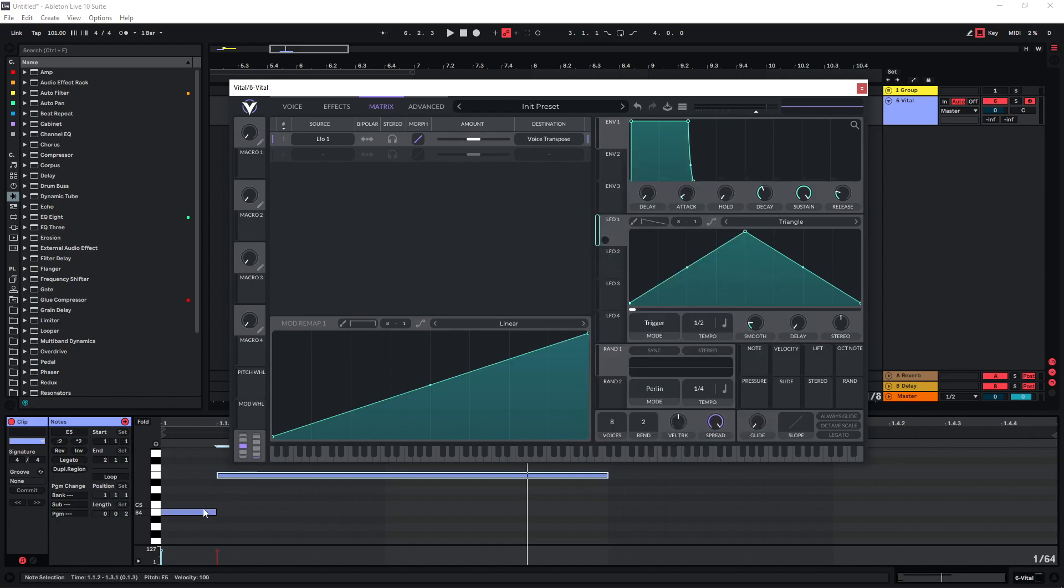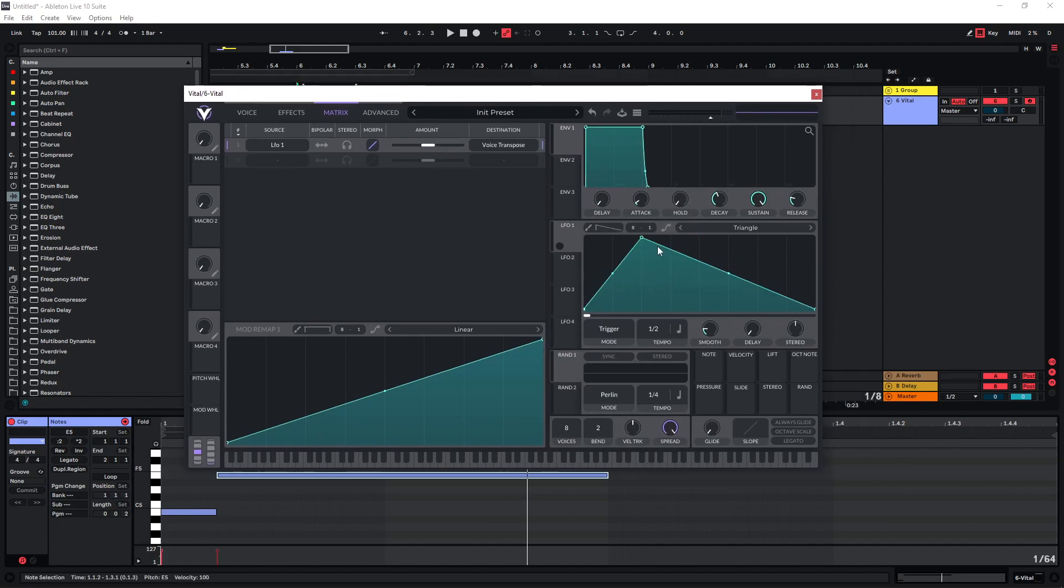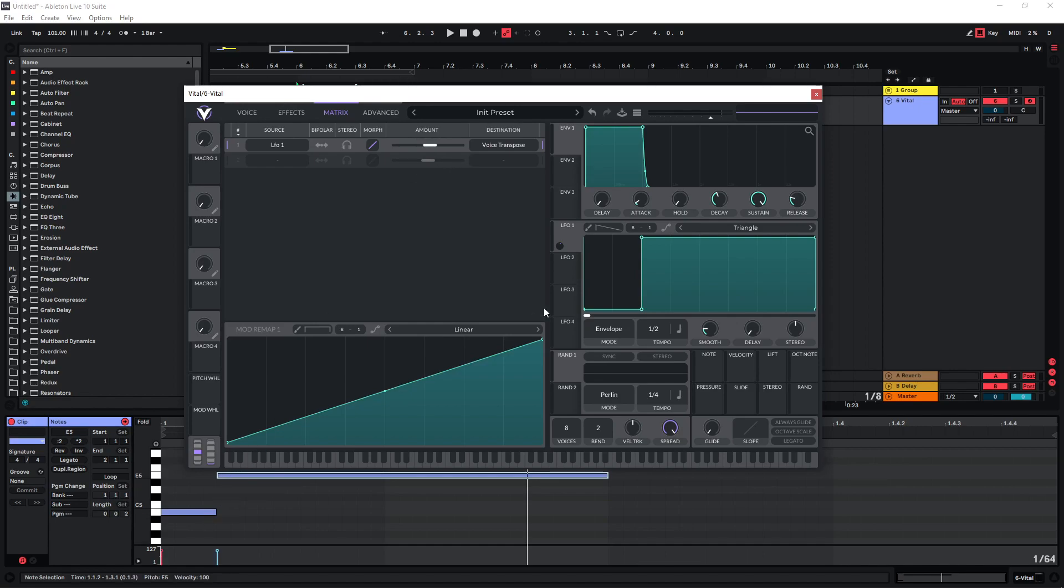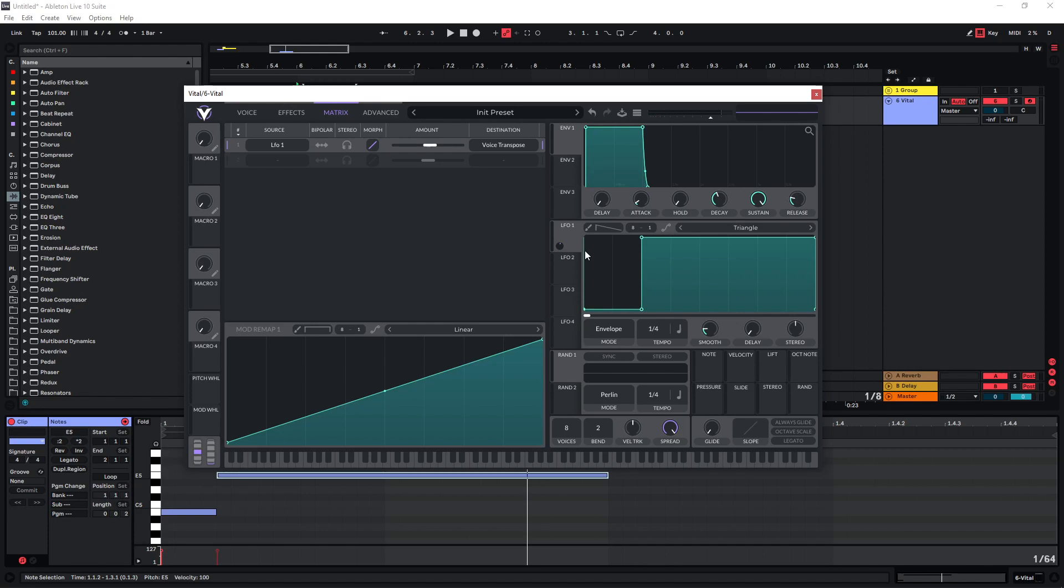Now to recreate what we did in the MIDI clip we can draw in a shape like this. Also set this to envelope mode here. The amount of the voice transpose will be 5 semitones for now because we want to imitate this. And then you will most likely have to increase the tempo. Now this LFO can be used to create all kinds of different shapes.